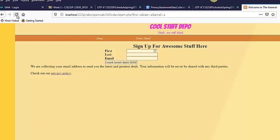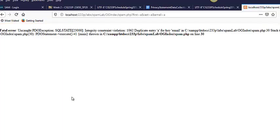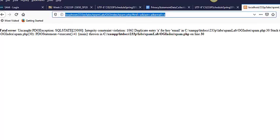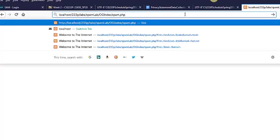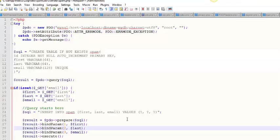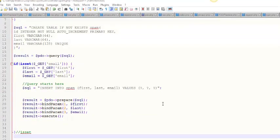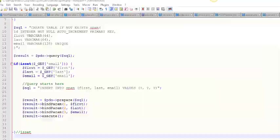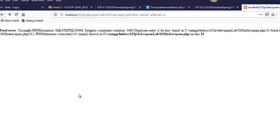I press refresh and explosion because it threw an exception. Integrity constraint violation for key email, right? So when I refreshed, I submitted another insert and it was an identical email. So I'm going to go back to the drawing board and let's try and deal with that a little bit better.